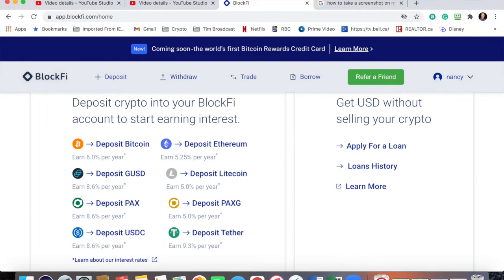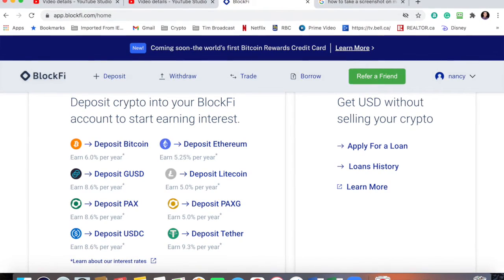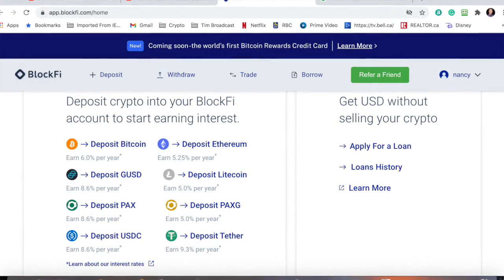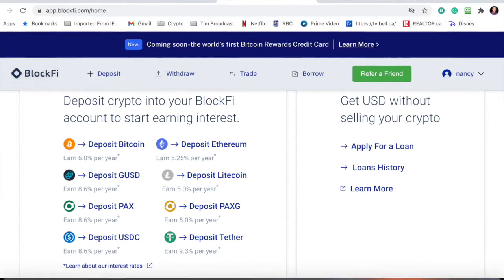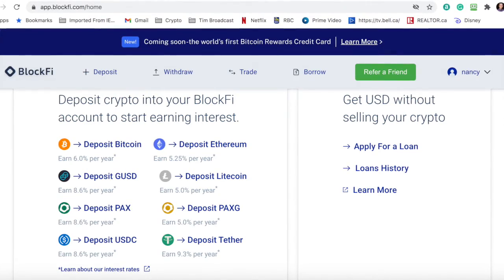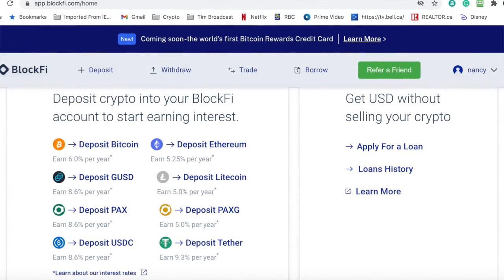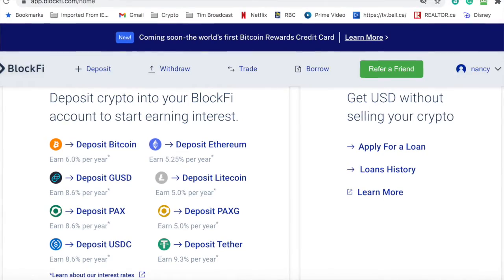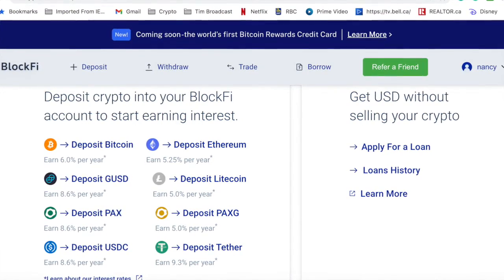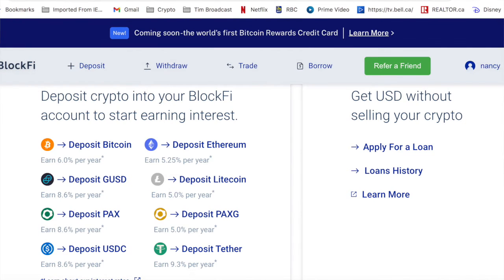On this slide here, I did open up Nancy an account, and you can see this is our dashboard. When we deposit Bitcoin, it's going to earn us 6% a year on whatever account balance we have. Ethereum earns us 5.25%. GUSD, which is Gemini US dollars, is 8.6% — that's huge. Litecoin is 5%, PAX is 8.6%, US dollars is 8.6%. Where do you get returns like that per annum? I don't think most stocks that us armchair investors dabble in get that kind of return just letting it sit. And good old Tether gets 9.3% a year.